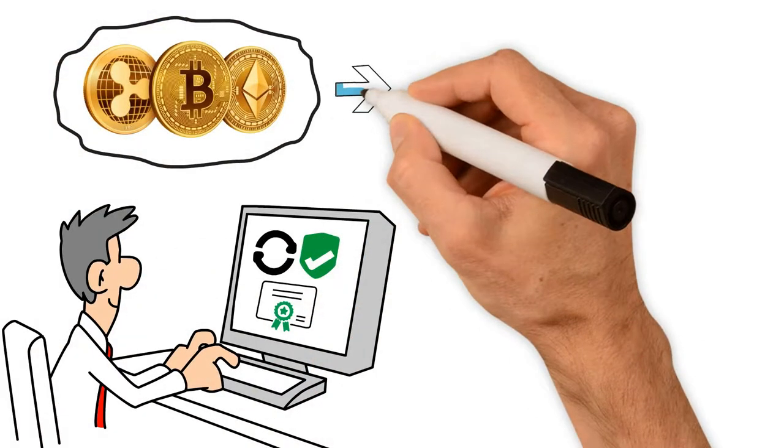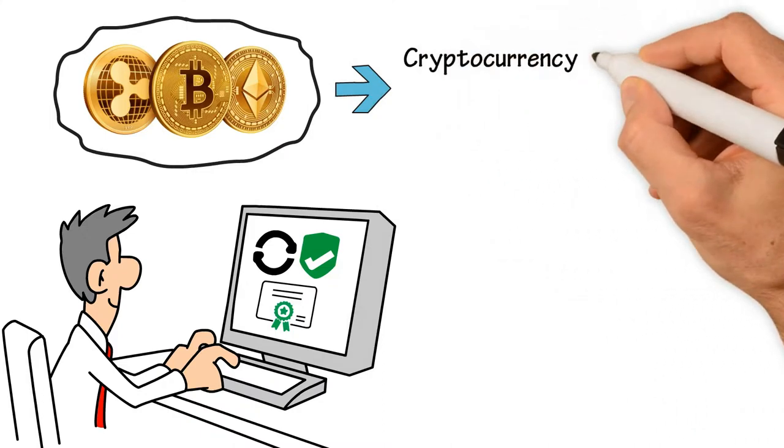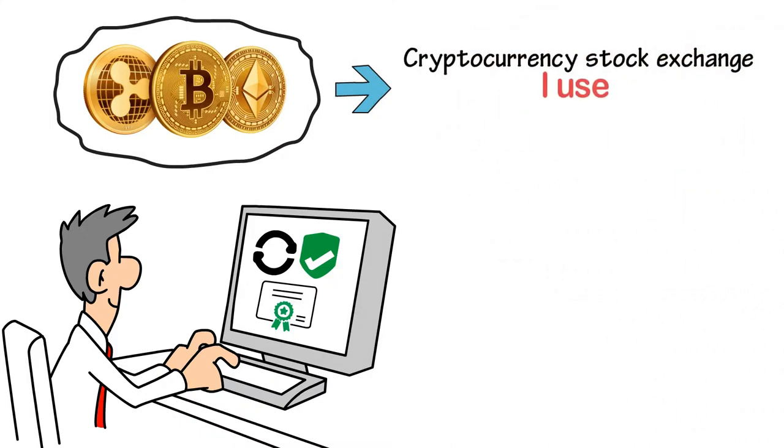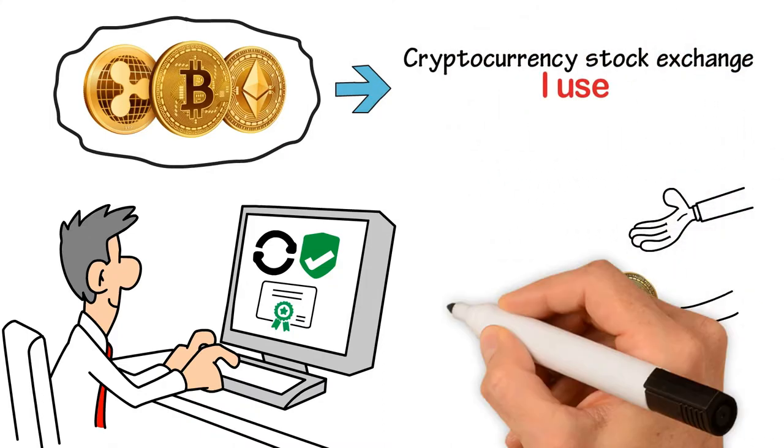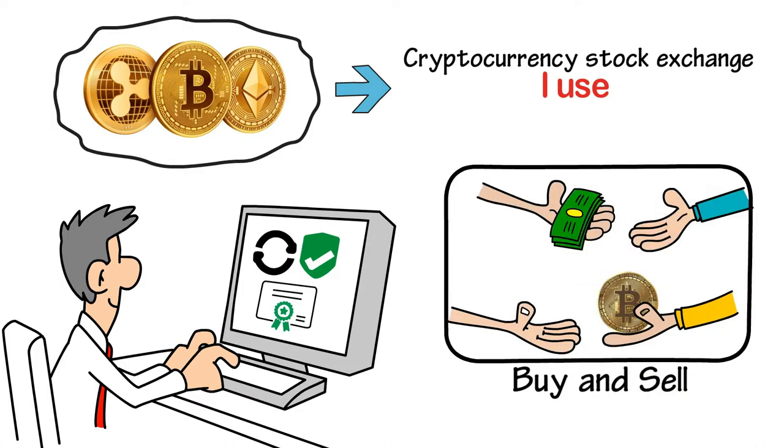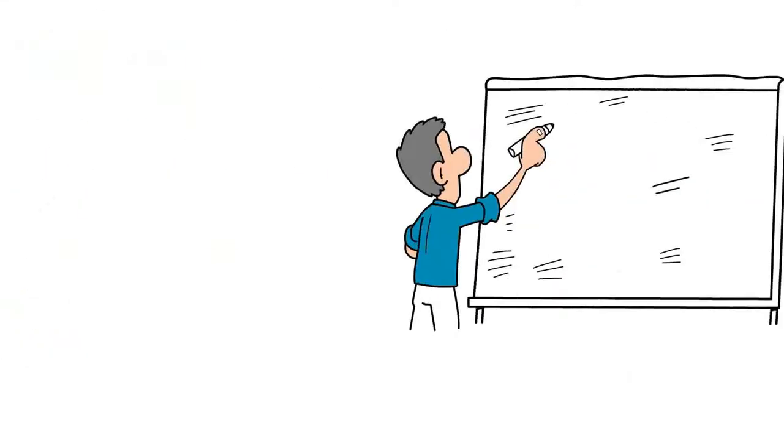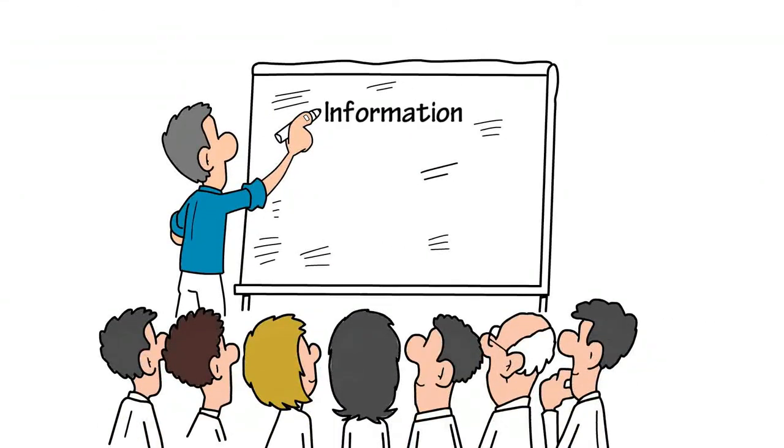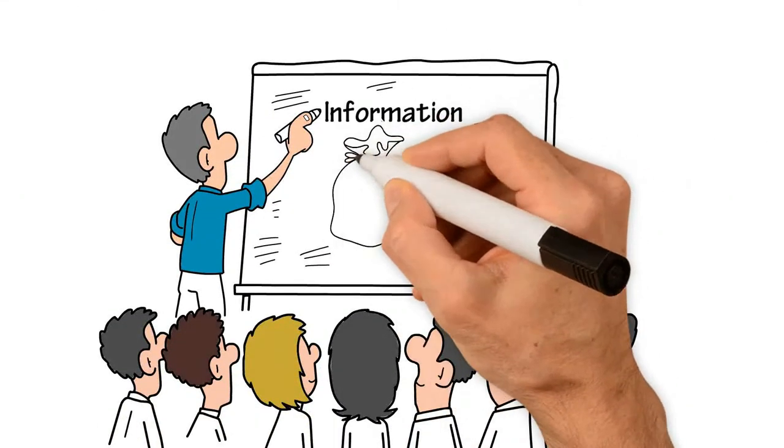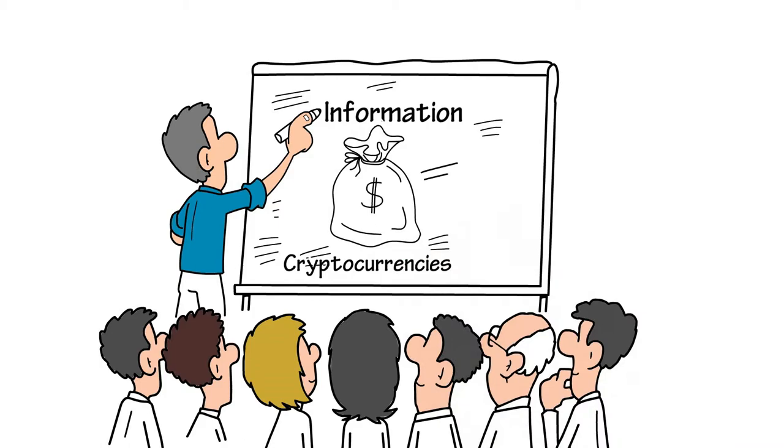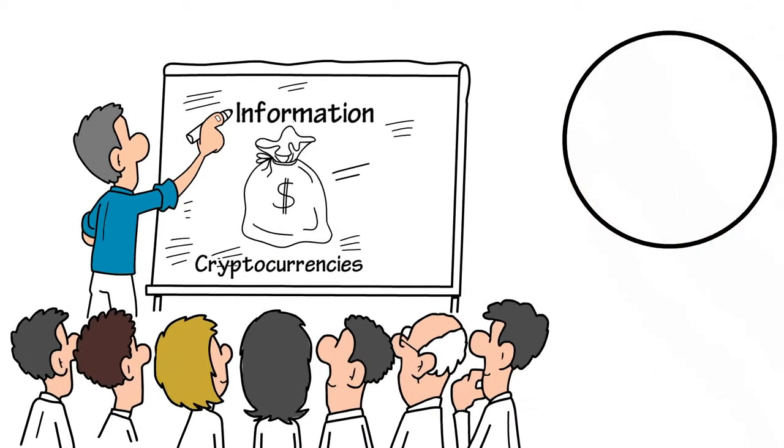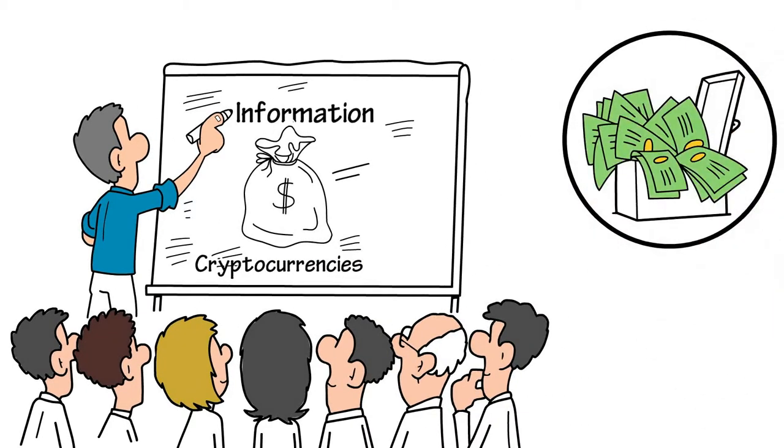I'll show you the cryptocurrency stock exchange I use where you can buy and sell Bitcoin and smaller altcoins. In addition, my training system provides a lot of information and covers a wealth of topics about cryptocurrencies. You can start making money within 24 hours.